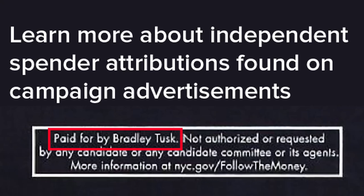This short video will walk through how to use the Follow the Money NYC portal to learn more about the independent spenders behind campaign advertisements. The starting place is the paid-for-by notice on the campaign ad. Whether it's in print, on TV, an internet video, a radio spot, or a robocall, any ad paid for by an independent spender must declare who it was paid for by.